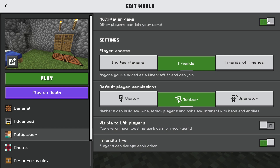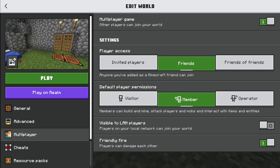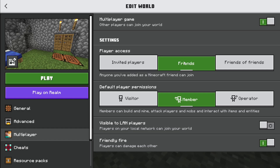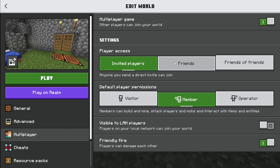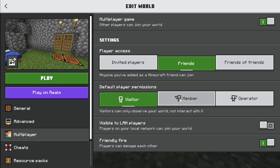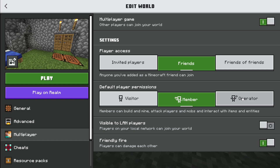Make sure Multiplayer Game is ticked on so you can invite people. Then it's up to you how you let players access your world — you can either only let people join if you've invited them, or just let any of your friends join. Friends of friends is a little bit riskier, so stick to one of these two. You also don't want them to be a visitor, so tick them as either a member or an operator. That's your choice.